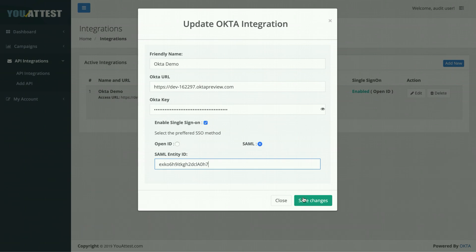Thank you so much for watching this video on how to set up your SAML into UATest. Please let me know if you have any questions. My email is provided below and I'm more than happy to help. Appreciate it. Take care.